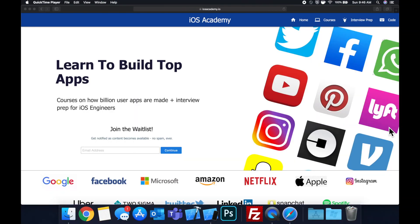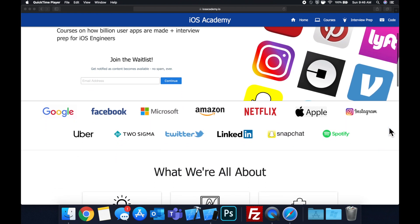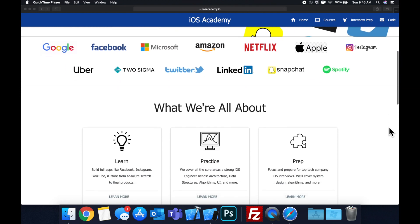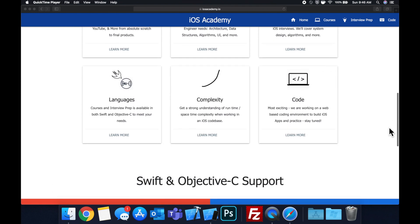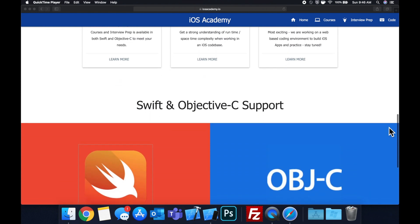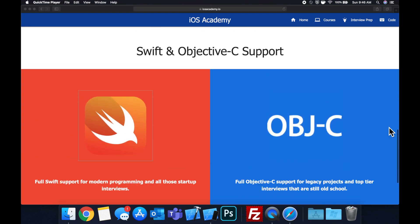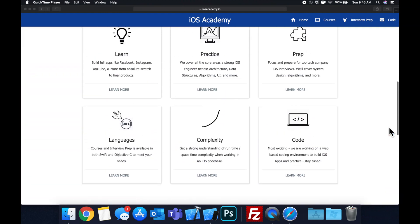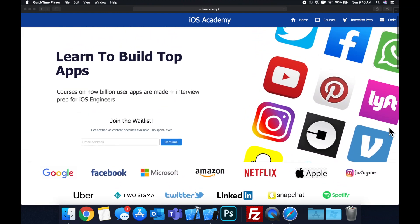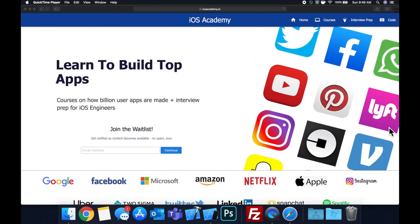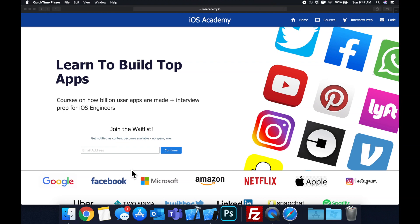Quick pause before we get into the video. If you haven't seen it already, I am hard at work putting together iosacademy.io, a community where all of us iOS engineers can come together, learn how to build some of the top apps like Facebook, YouTube, and Instagram, in addition to interview prep to land some of these iOS roles at top tech companies. So if you're interested in the free and premium content to come, head on over to iosacademy.io and enter your email address in the waitlist form and you will be notified as content becomes available. That said, let's get into the video.